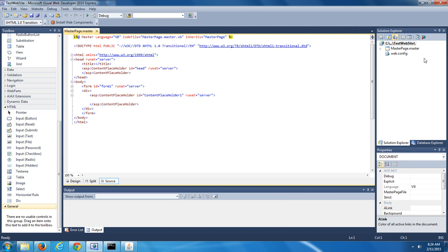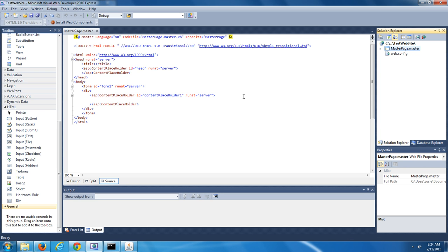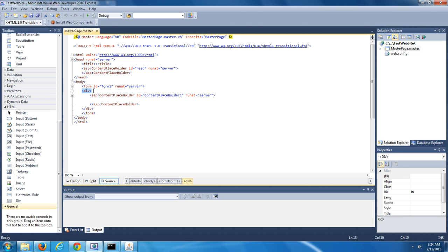You should see that the file has been added to your website. You should see it in the Solution Explorer window, named MasterPage.Master. And in the Code Editor, in the center of Microsoft Visual Web Developer, you should see the HTML that's included in that MasterPage file. What I'd like to ask you to do right now is make a few minor updates to this HTML, starting off by removing its div elements. Make sure that you're saving those changes.